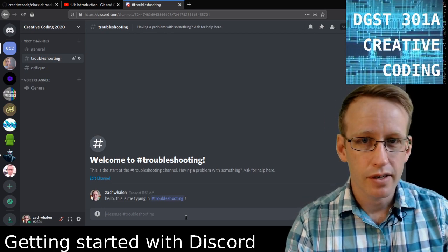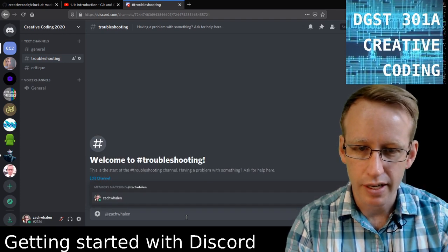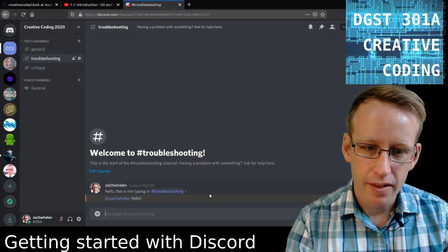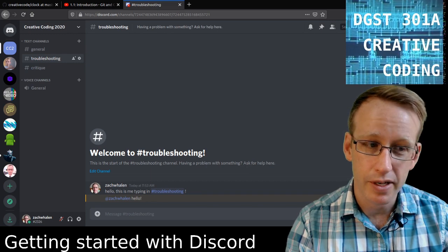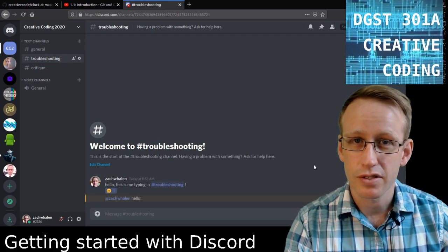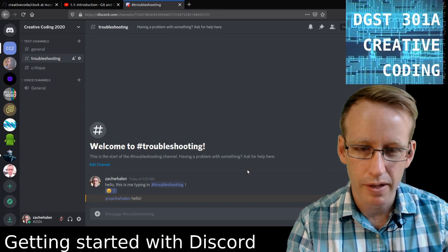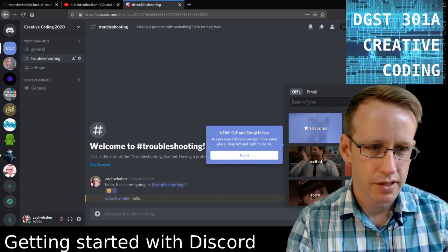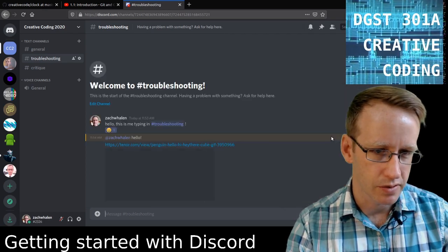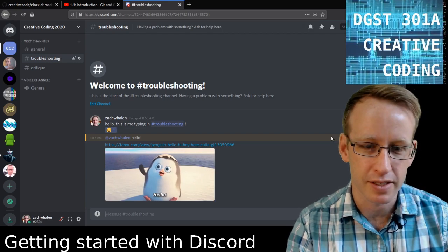Within Discord, much like Slack, you can respond to people by typing their name and saying hello or whatever you need to. You can also respond by hovering over the message and clicking on add reaction. Sometimes this is easier to just acknowledge that you've seen a message rather than typing something in. You can also share a GIF response — another way to provide an informal communication channel.